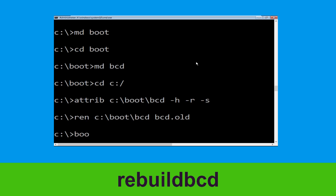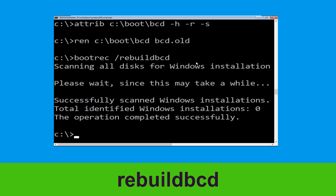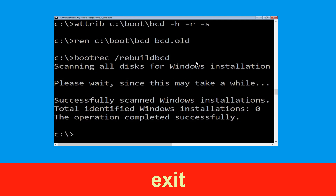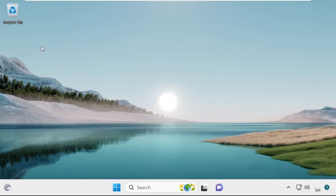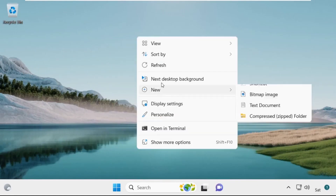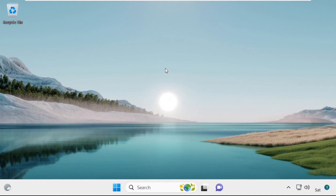Now type bootrec /rebuildbcd and simply hit Enter. Type exit and simply hit Enter. Now click on Continue — it will restart your system. So that's it guys, your problem is solved and you're good to go.